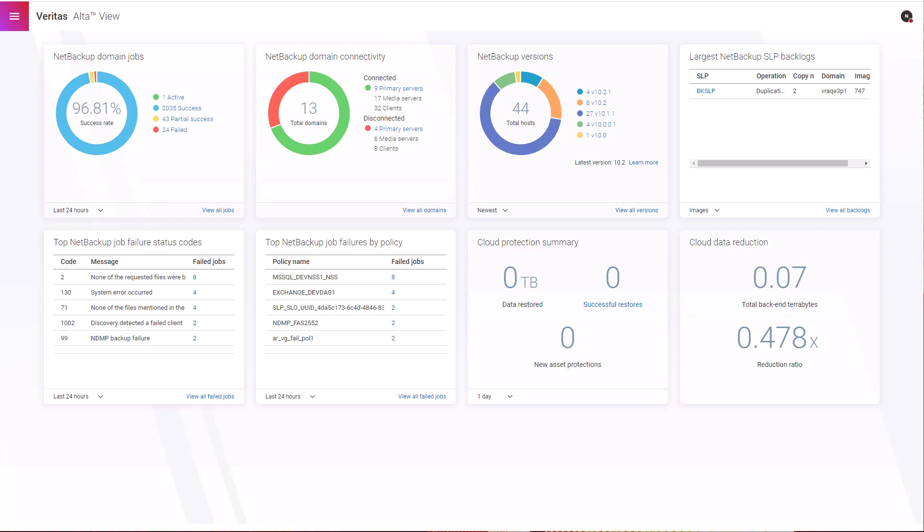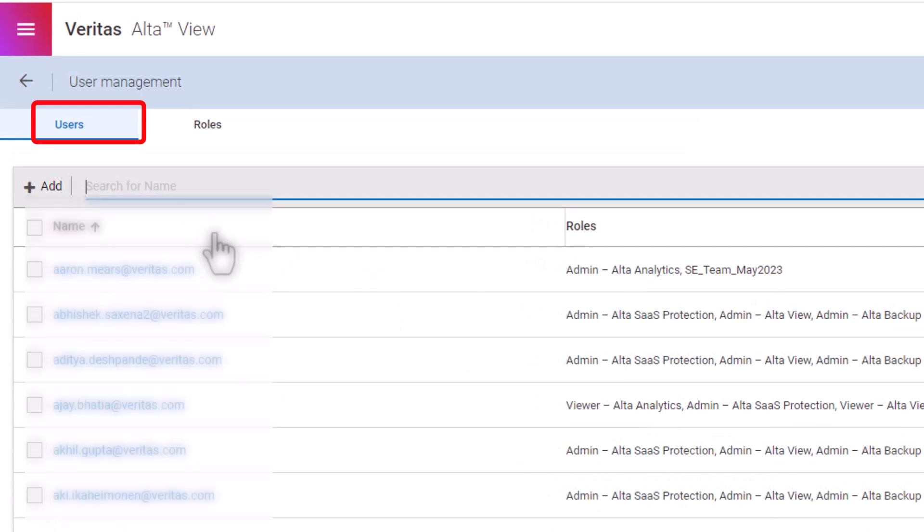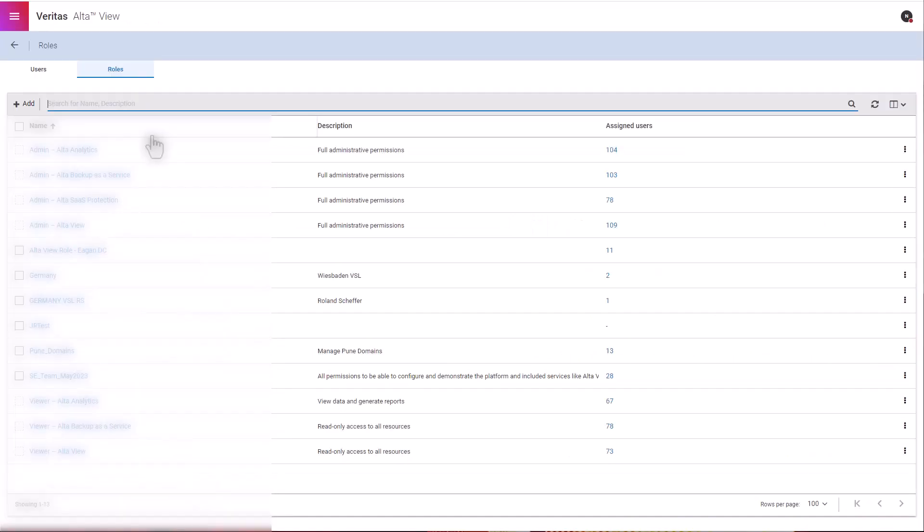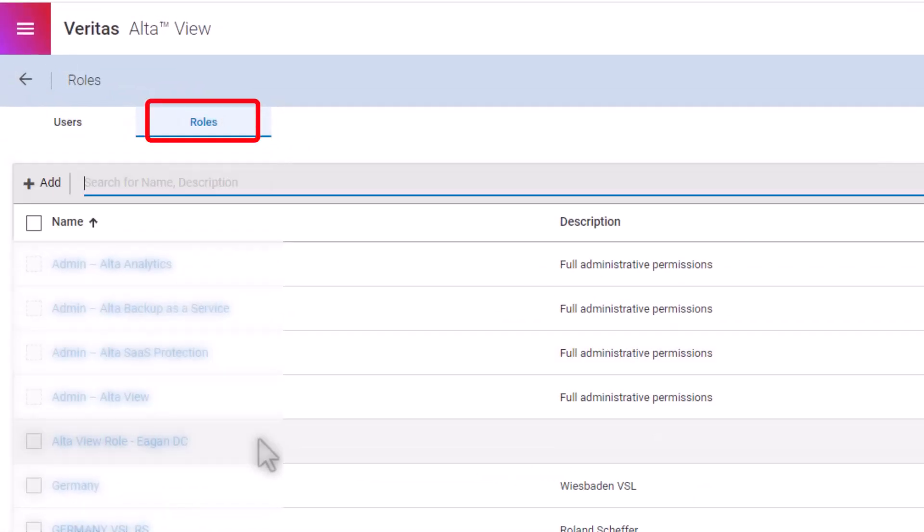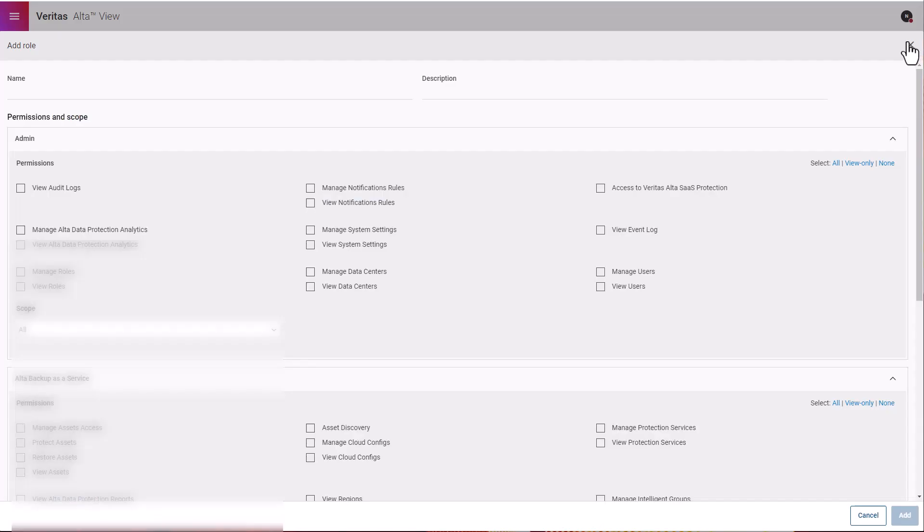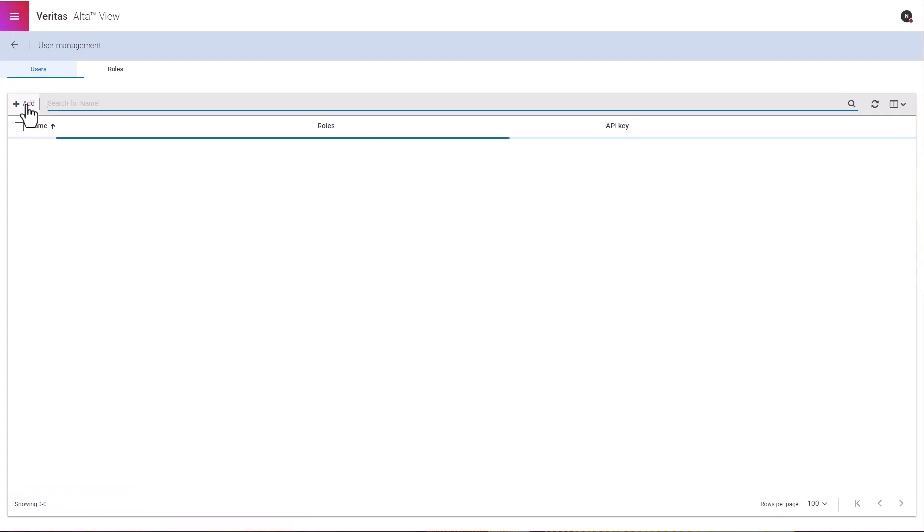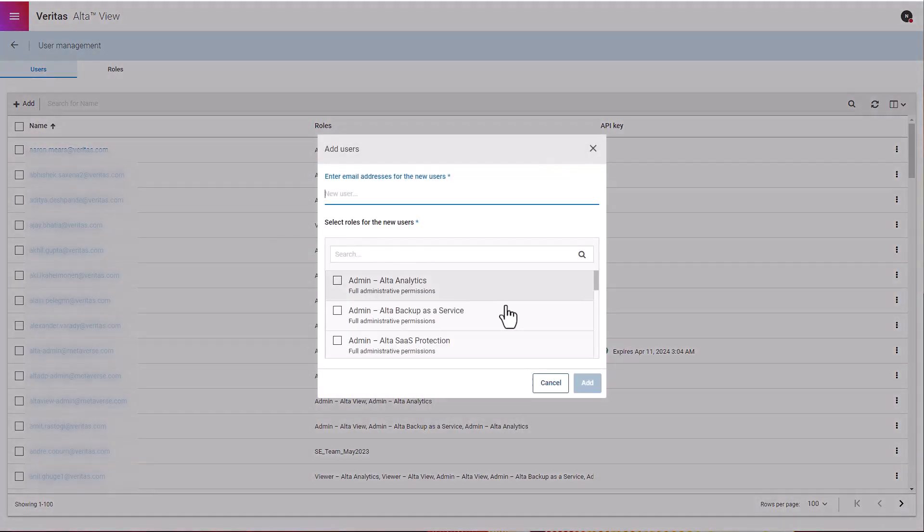You can do so by accessing the top menu and clicking on the user management link. On this screen, the user tab shows all the users in the system, while the role tab lists all the roles that can be assigned to each user. You can click the add button to add a new role, or on the user tab, click the add button to add a new user and assign a role to it.